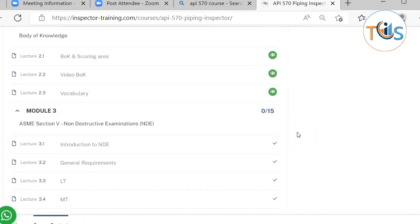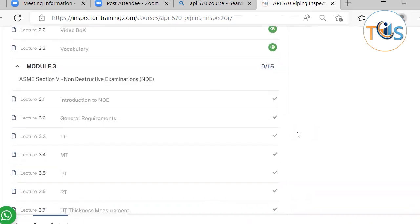We will highlight important terms and definitions and vocabulary, explaining what they mean. This is important because API exams are at a basic level, so it is very important that you understand the meaning, concepts, and specifically the terms and definitions.